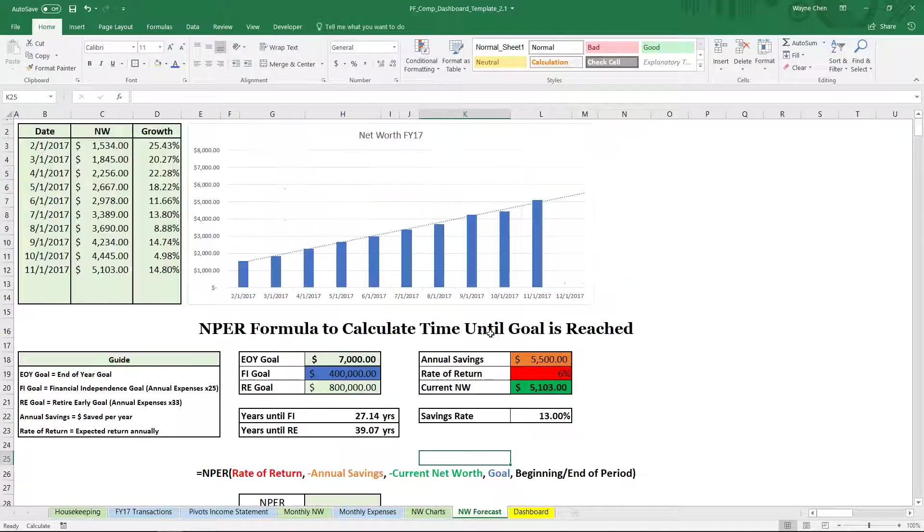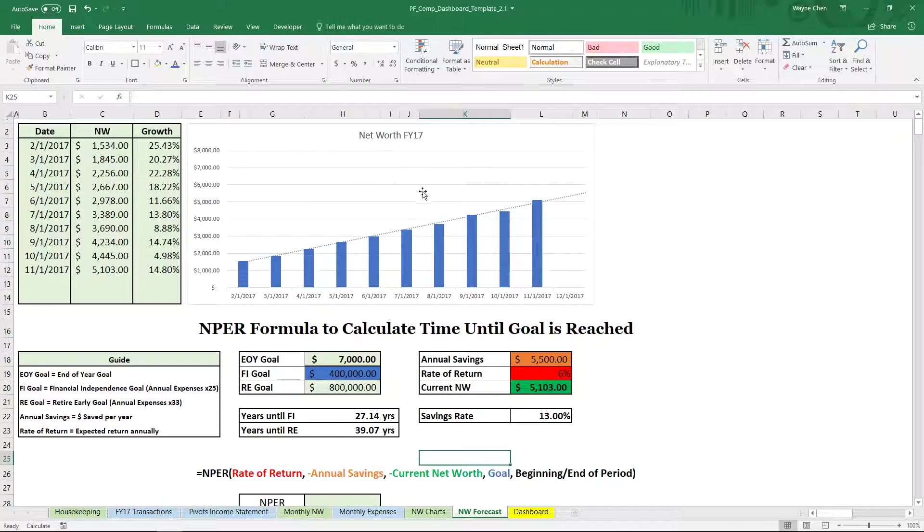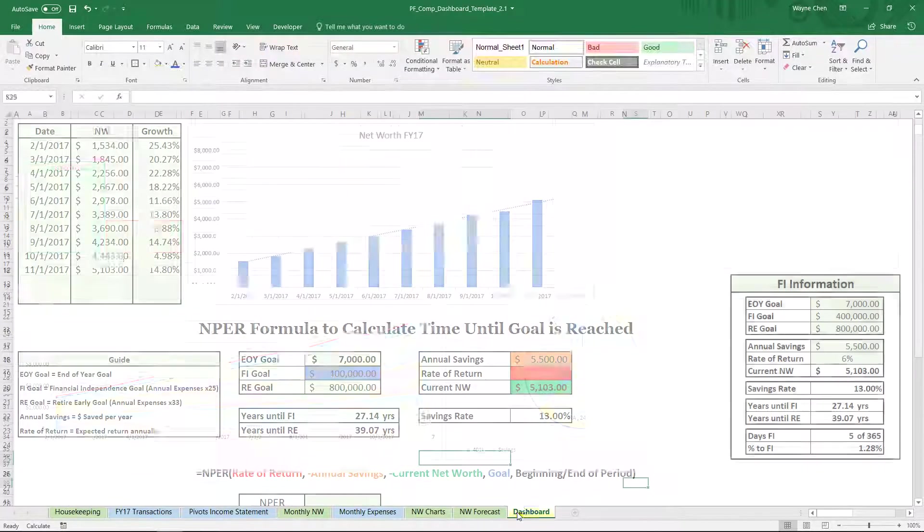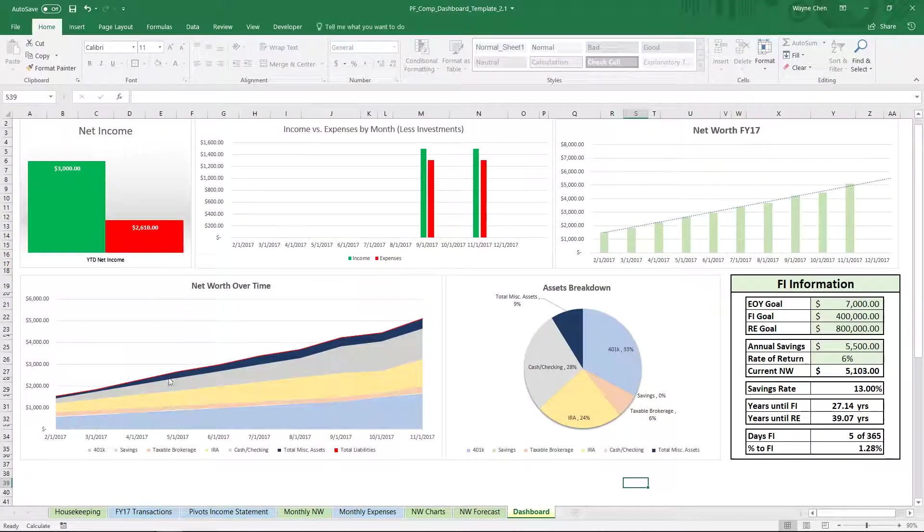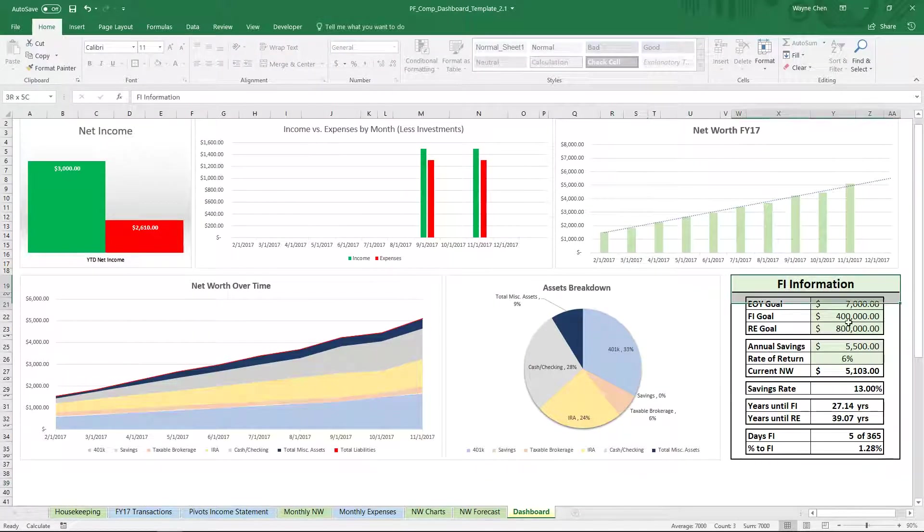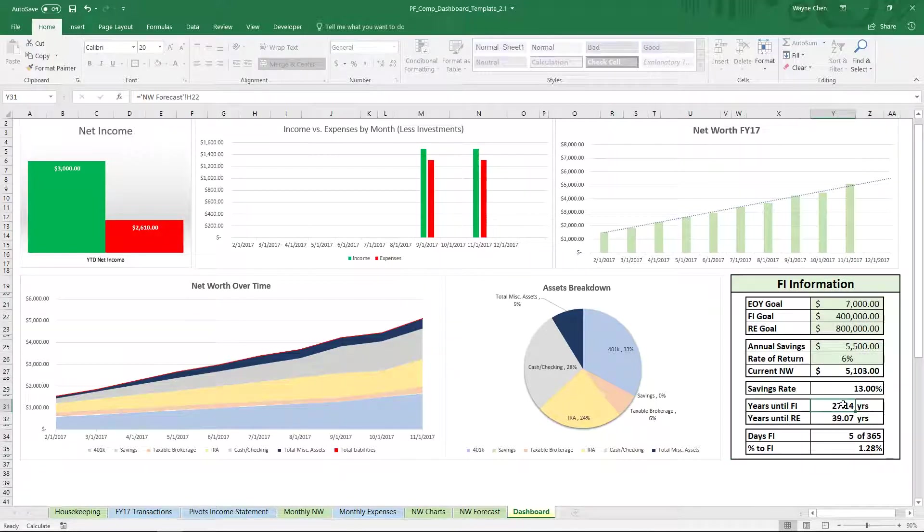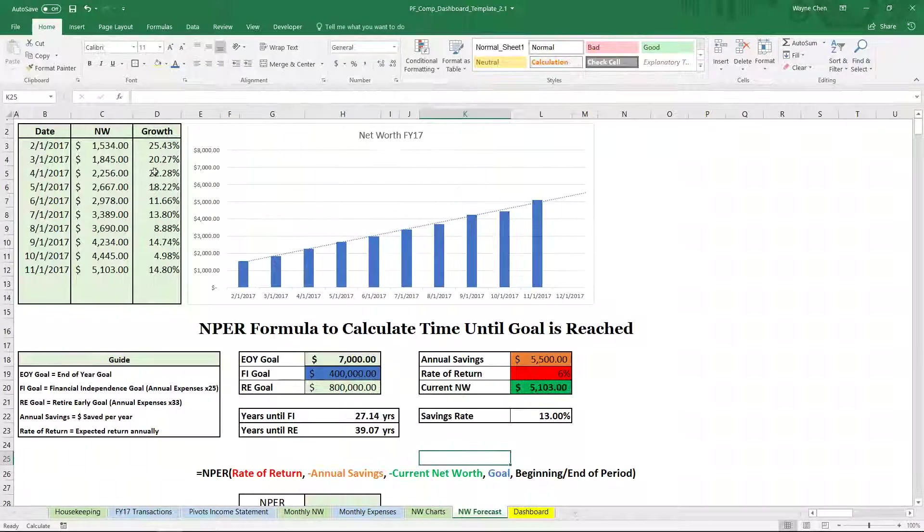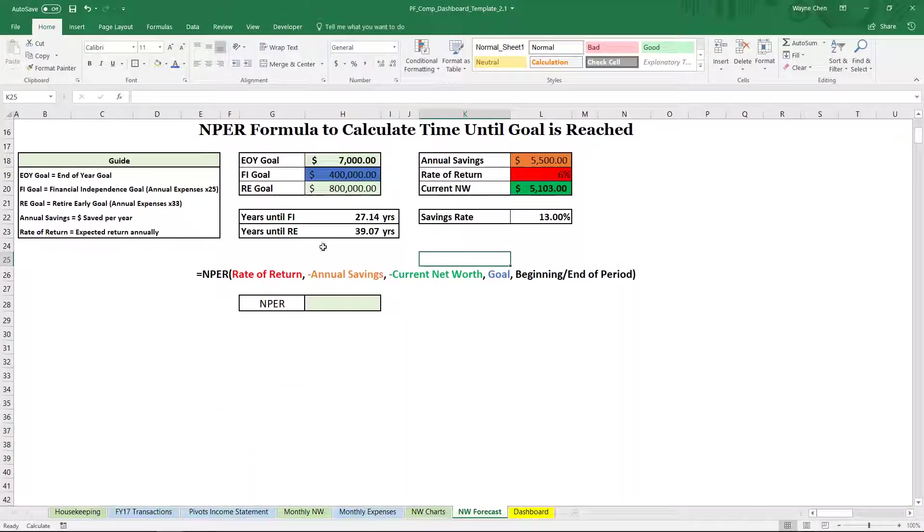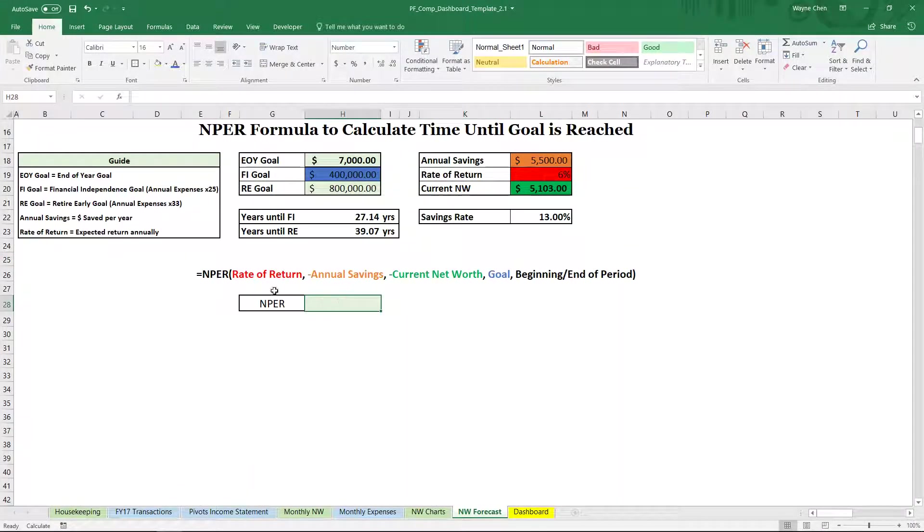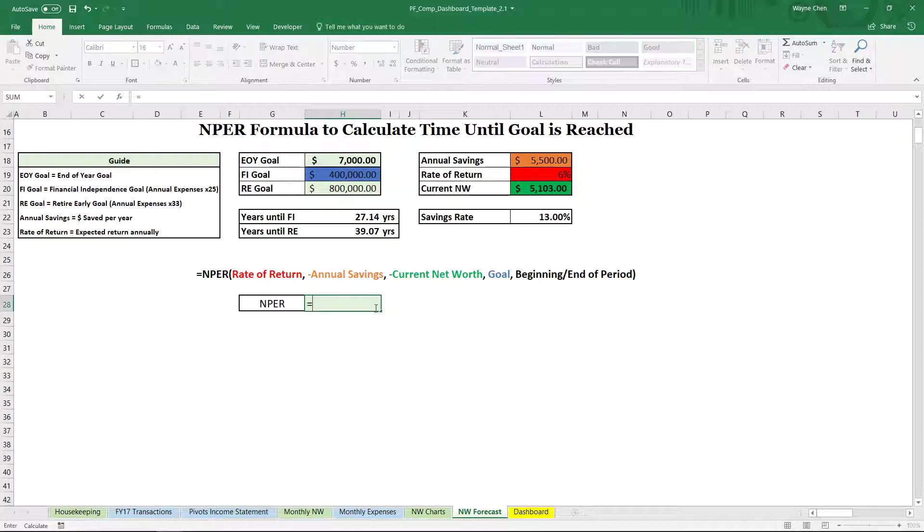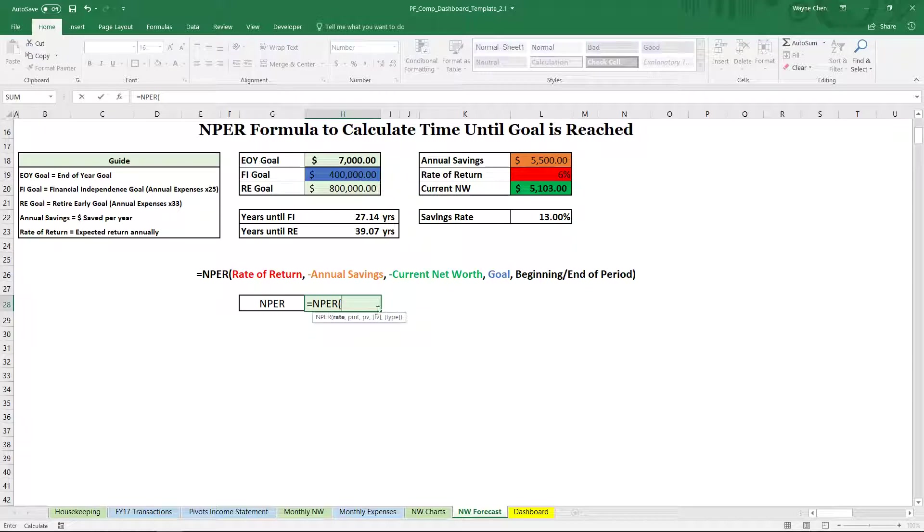So we're actually in the net worth forecast tab of the dashboard itself. And we see that the dashboard actually includes this FI information, which also pulls from this sheet. So let's actually go through a live example of the NPER formula. So let's open the formula up.